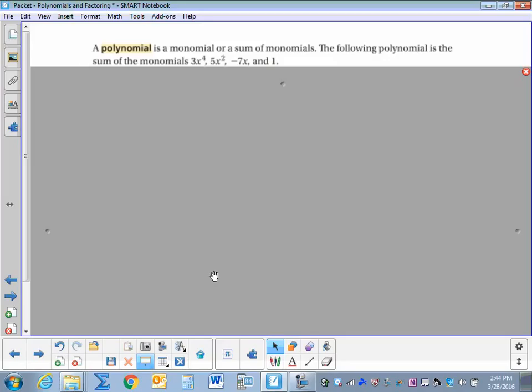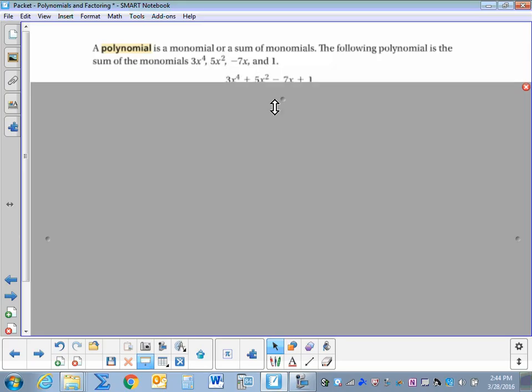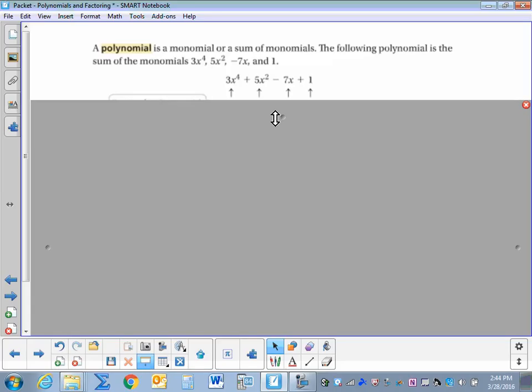Polynomials and Factoring. A polynomial is a monomial or a sum of monomials. The following polynomial is the sum of the monomials 3x to the fourth, 5x squared, negative 7x, and 1. So here's the polynomial: 3x to the fourth plus 5x squared minus 7x plus 1.